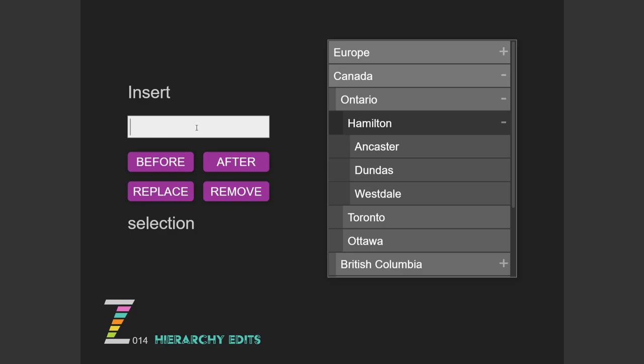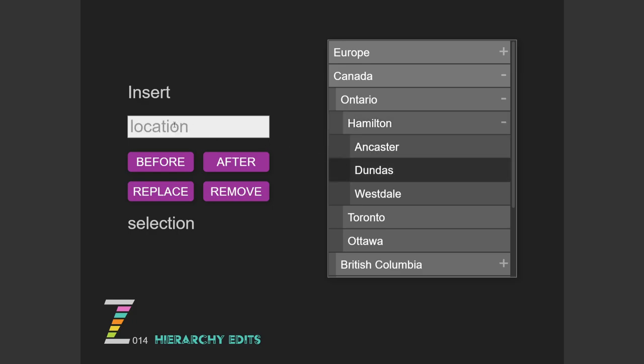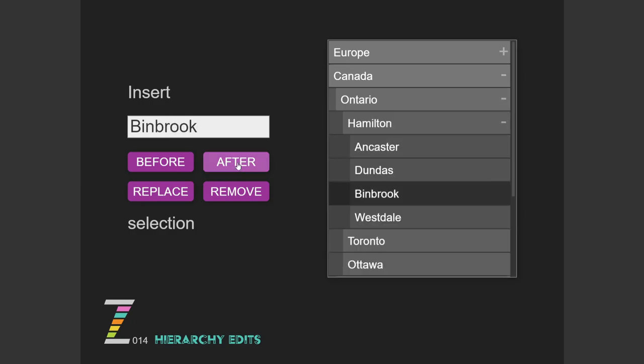So here we now have ways to insert before and after, replace and remove as well. So we'll go into Dundas here, and I'll add Binbrook. How do you spell Binbrook? I think that's it. Great. And let's go after Dundas. And there we go. So now Dundas is here with Binbrook after.